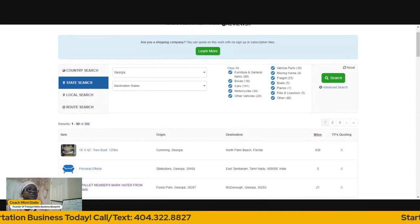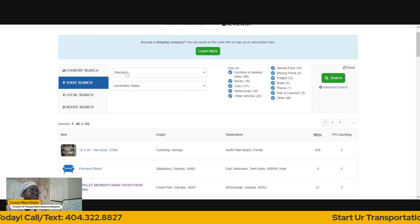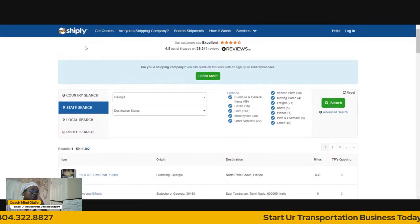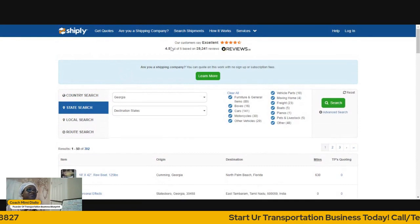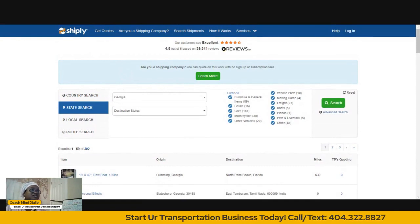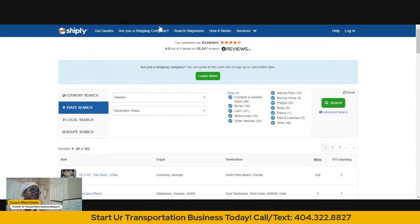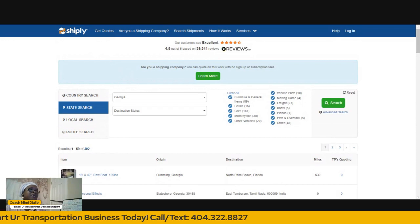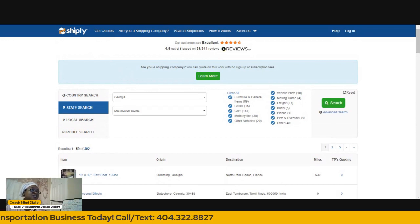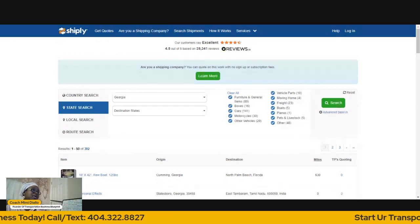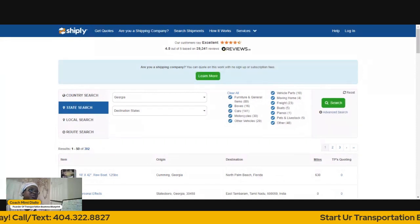The last one is Shipley. So far I've given you four: Direct Freight, uShip, TrueLoads, and Shipley.